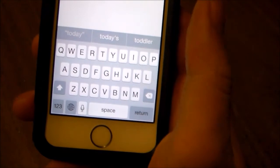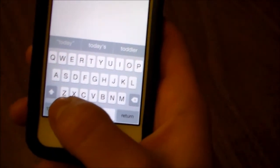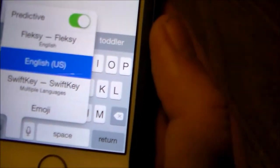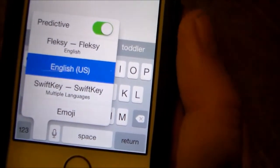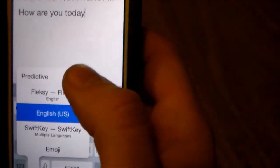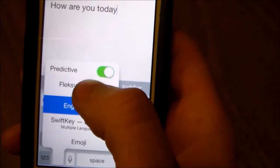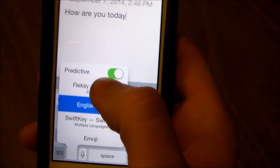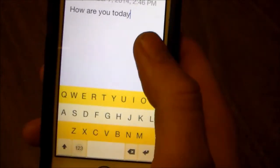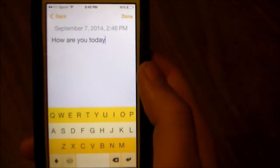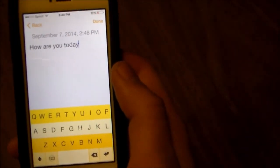And this will take me back to my stock keyboard. If I click it again, then it'll give me the options for the SwiftKey keyboard, Flexi, or my original keyboard. I'm just going to select the Flexi, and once you do that, you have it activated.